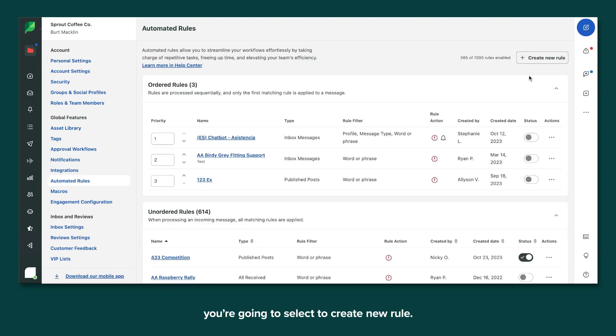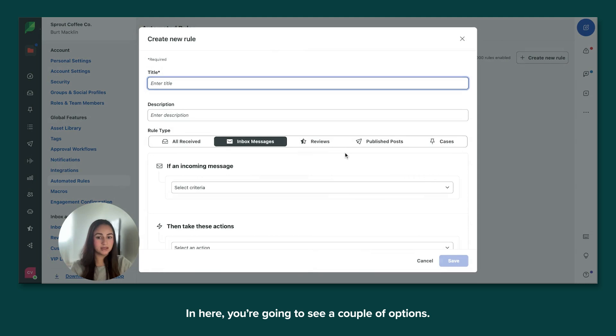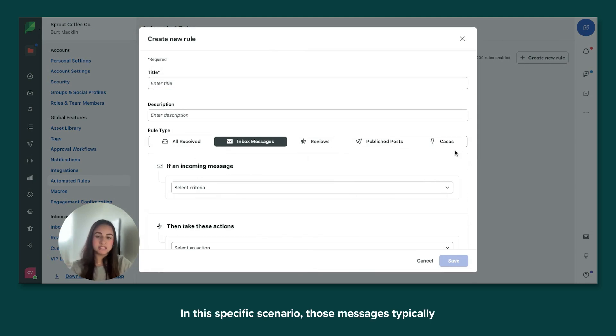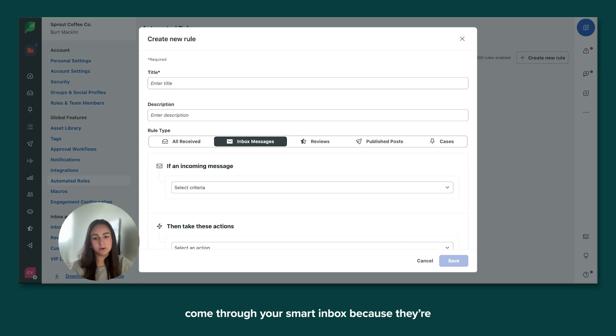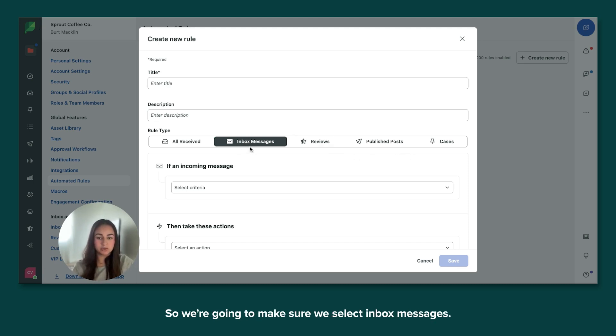Within the automated rules, you're going to select to create new rules. And here you're going to see a couple of options. In this specific scenario, those messages typically come through your smart inbox because they're private messages or comments requesting assistance. So we're going to make sure we select inbox messages.